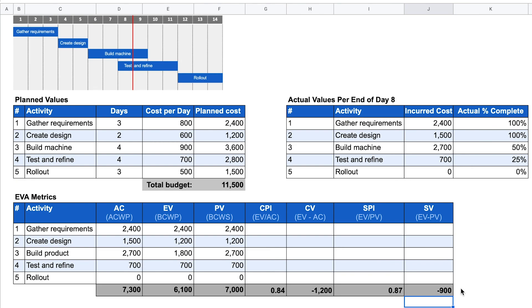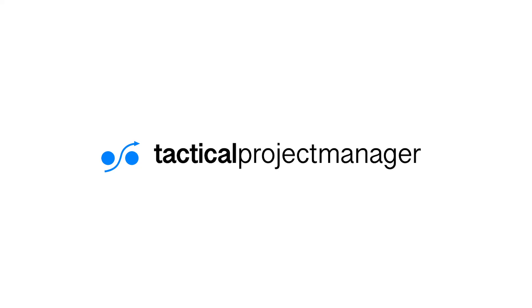The conclusion for this earned value analysis example is that we are over budget and behind schedule. If you found the video helpful, I'd love to hear from you in a comment. Also check out the resources linked below the video — you'll find an article which explains earned value analysis in full detail. All the best, take care.